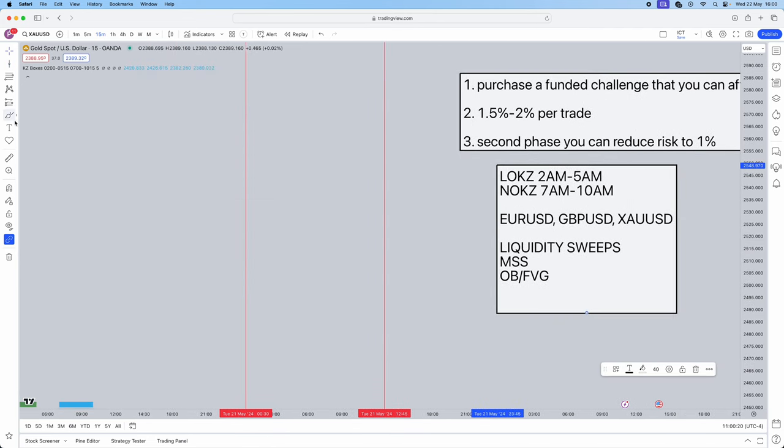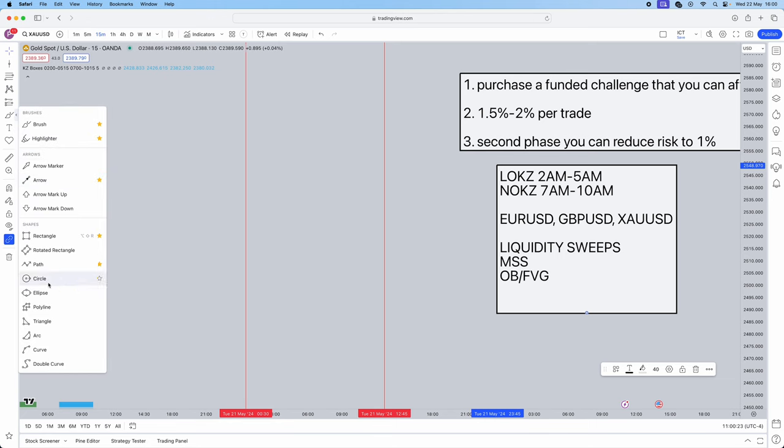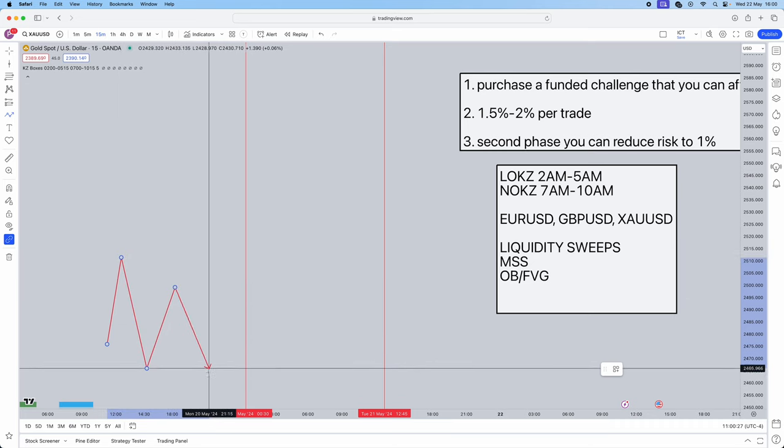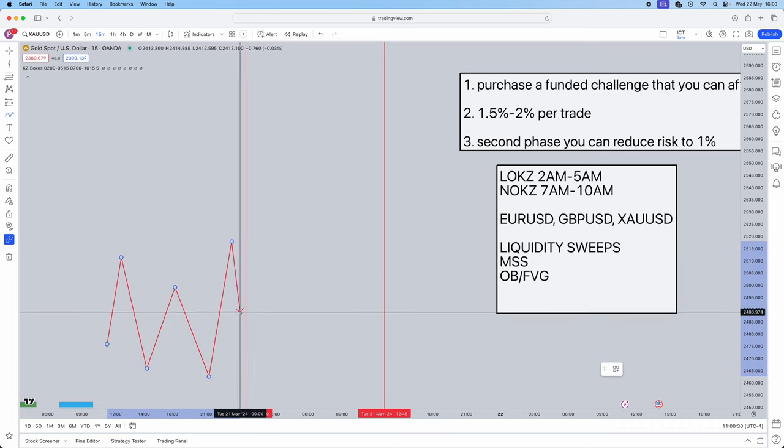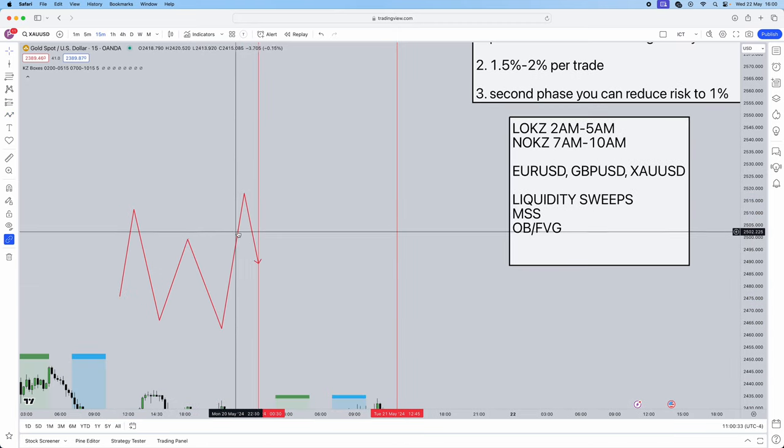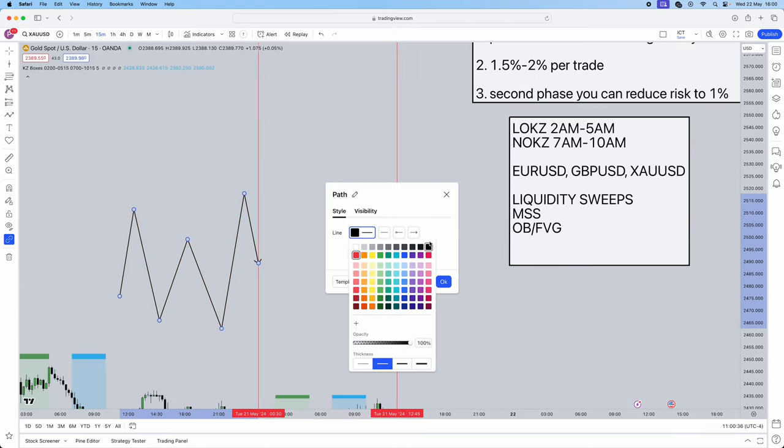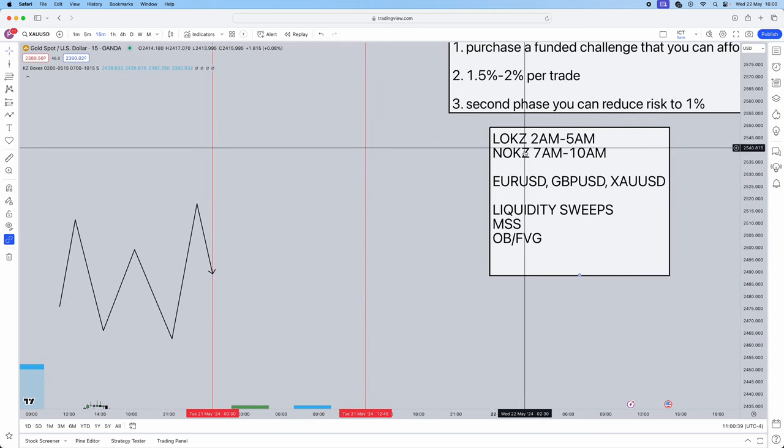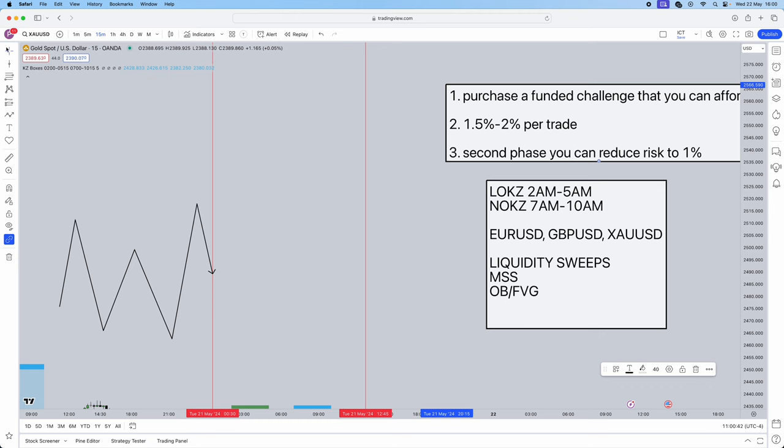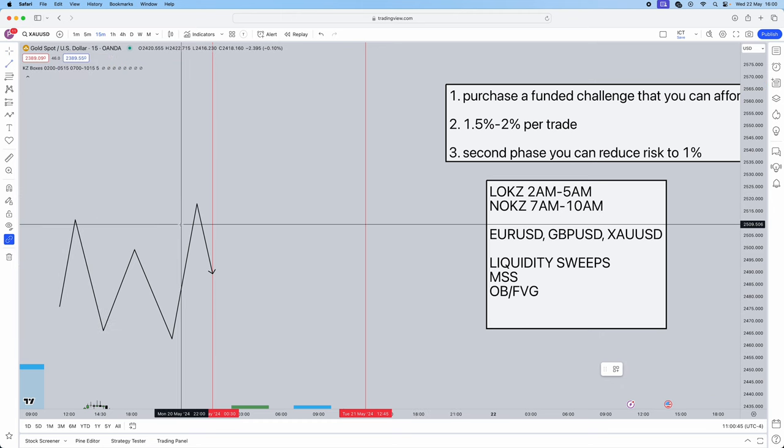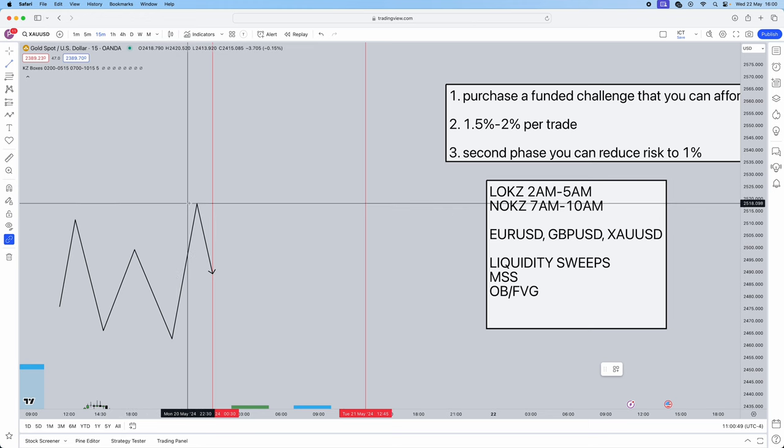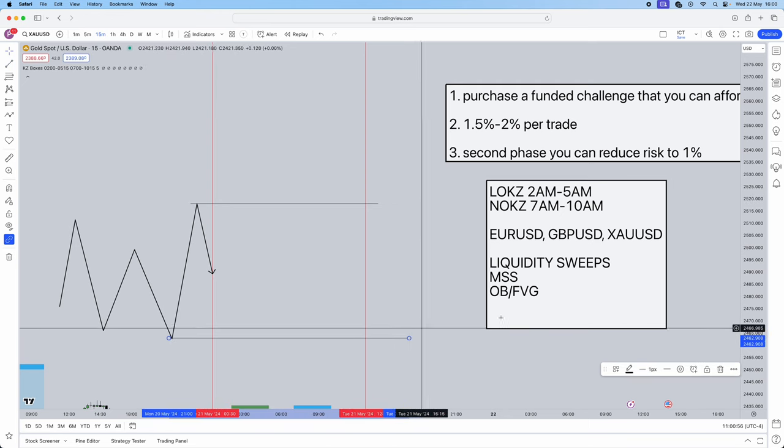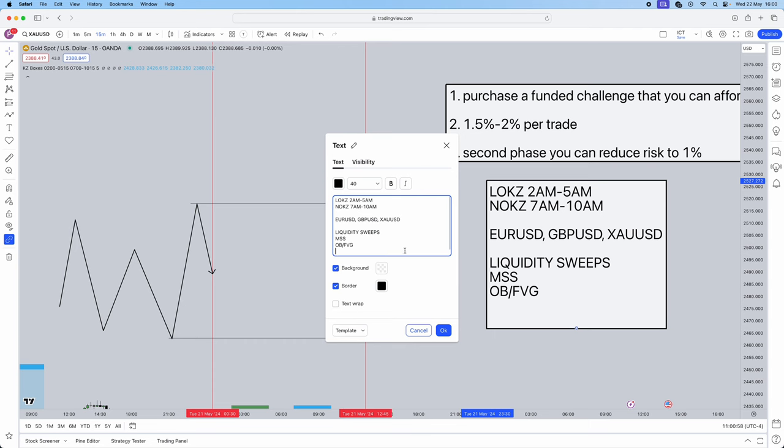Here comes the strategy side. You're going to let price do exactly what it wants prior to your session. Prior to your session you have no interest in what the market is doing. Once your session has begun, you want to mark out your areas of liquidity. I do have a whole video on liquidity on our YouTube channel, but to put it in the simplest form right now, it's just going to be the obvious highs and lows. We're going to do this on the 15 minute time frame.